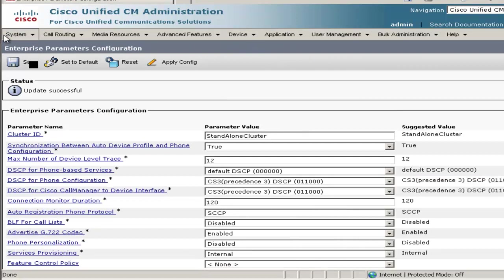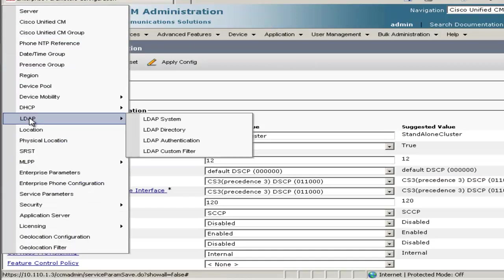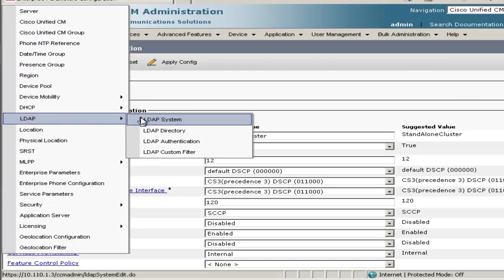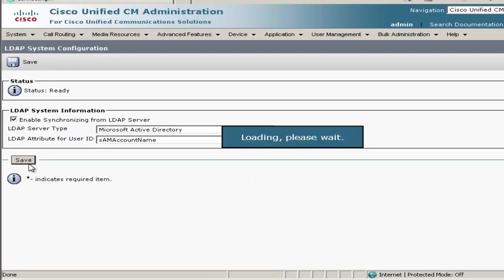For that, we'll go to System, then down to LDAP, and then LDAP System. Once we're on this page, we'll check this box here to enable synchronization from LDAP server. Everything else is fine, so we'll click Save.